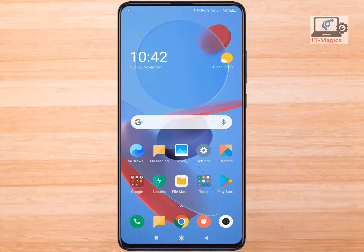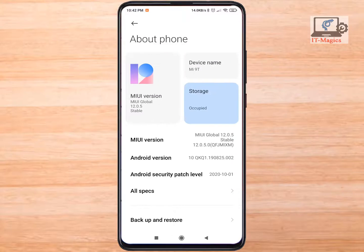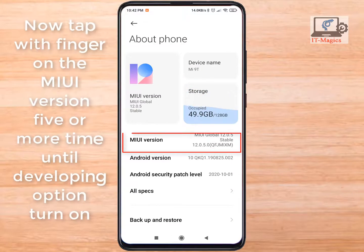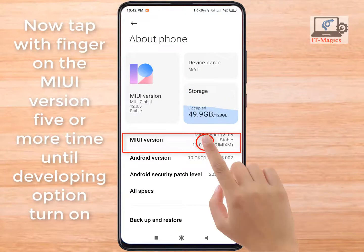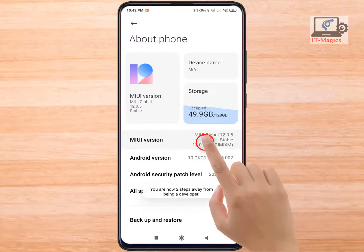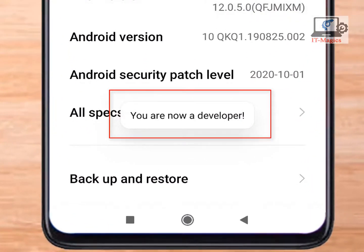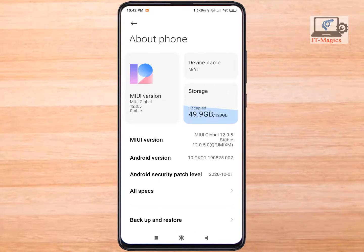Now go to the Settings. Click on About Phone. Now tap with your finger on the MIUI version 5 or more times until the Developer Option turns on. A message will pop up saying: now you are a developer. It's done.